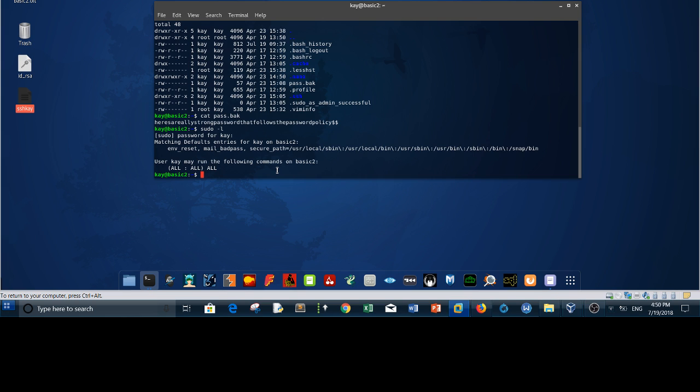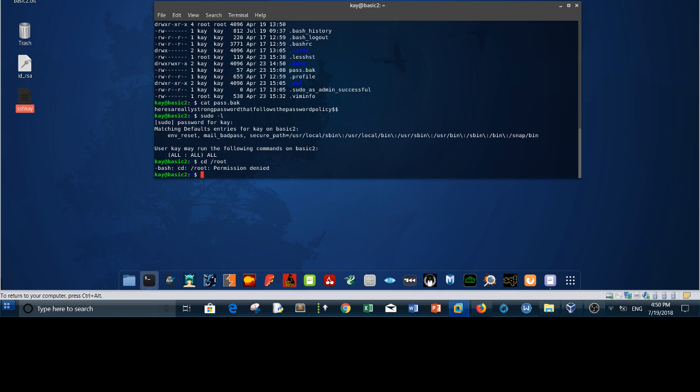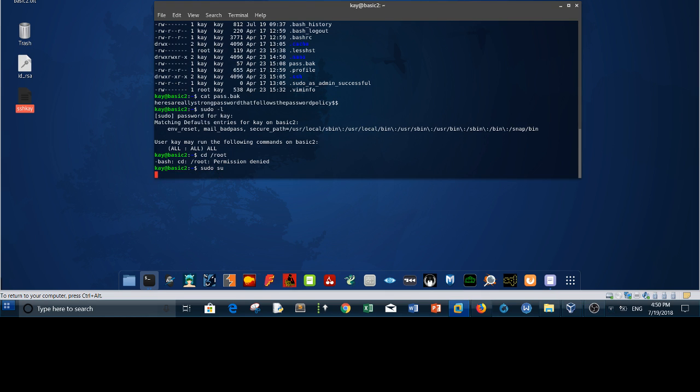If you're trying to cd to root, it says permission denied. What we need to do is sudo su and you are root, because kay has all the privilege to execute any command including sudo. Now we are root.